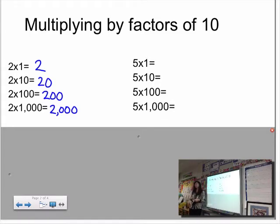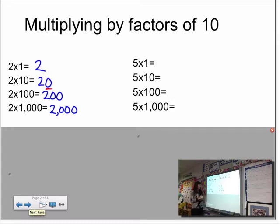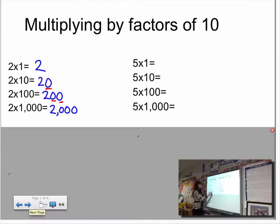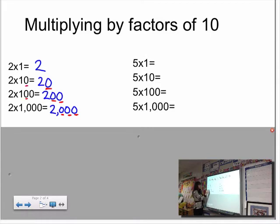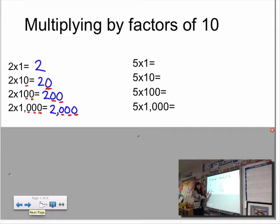Product, remember, is the answer to a multiplication problem. When I look at my products: two times one is two. Two times ten — I see that two again, but this time we added one zero. Two times one hundred — I see that two, but this time I added two zeros to my product. Two times one thousand — my product begins with two, but now we have added three zeros. When multiplying by factors of ten, your products will have the same number of zeros as the factors in your problem. Two times ten has one zero, and one zero in the product. Two times one hundred has two zeros, and two zeros in the answer. Two times one thousand has three zeros, and three zeros in the product.